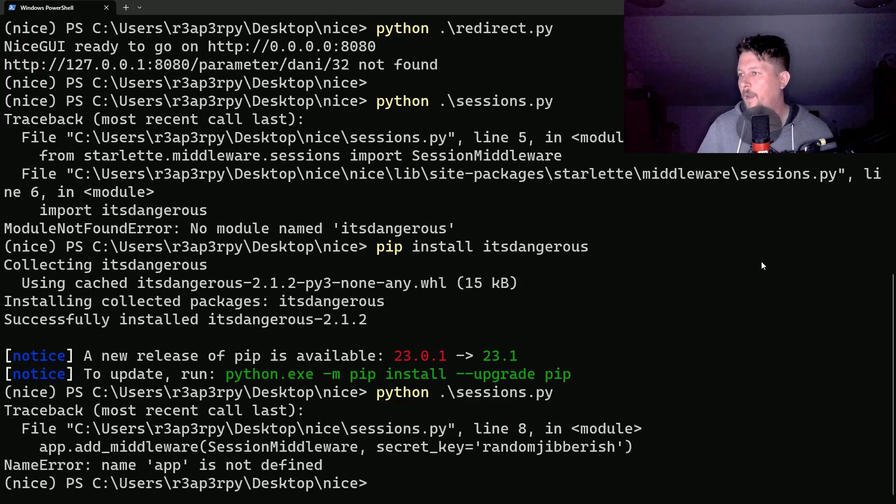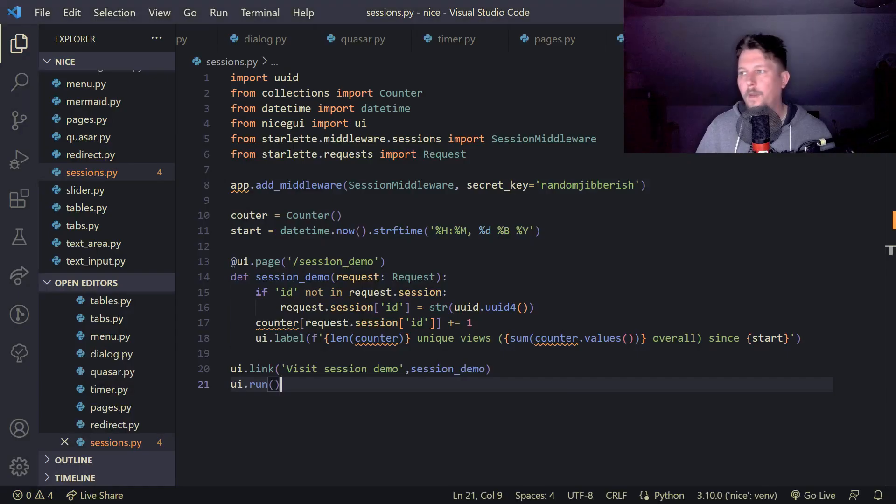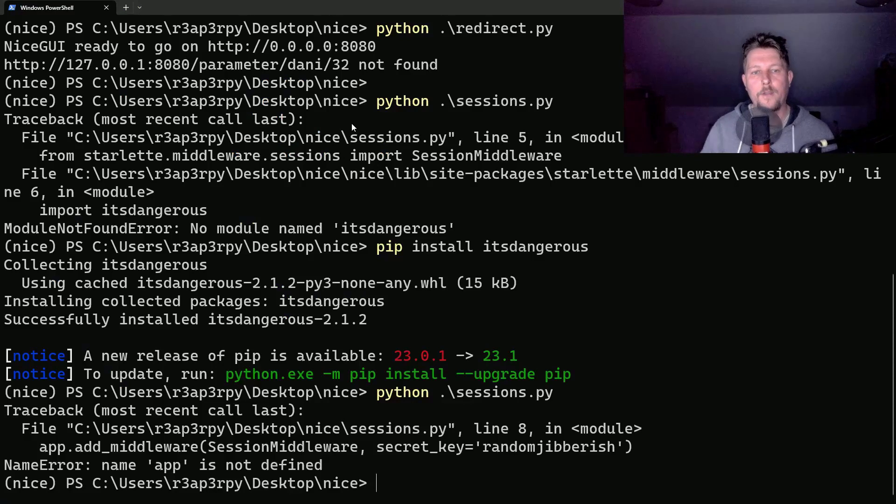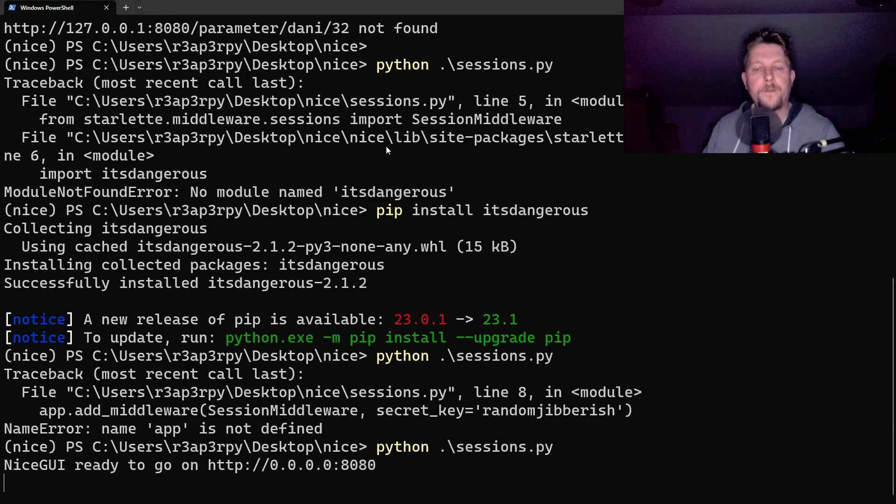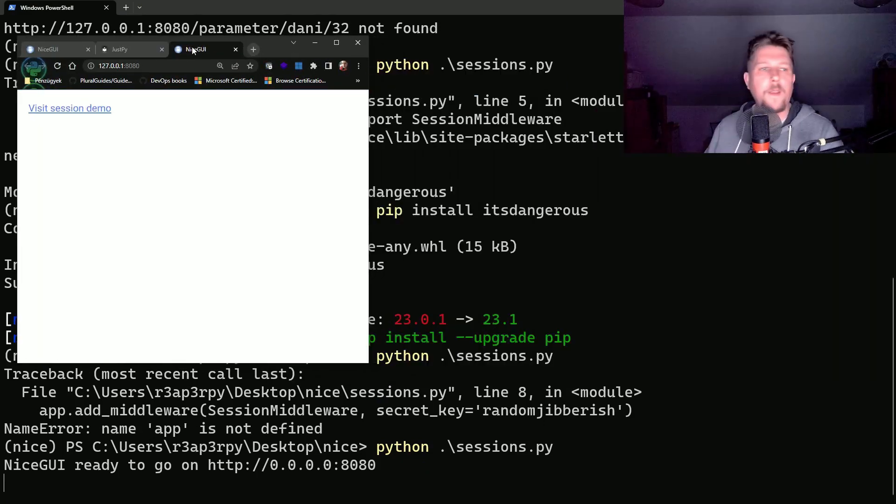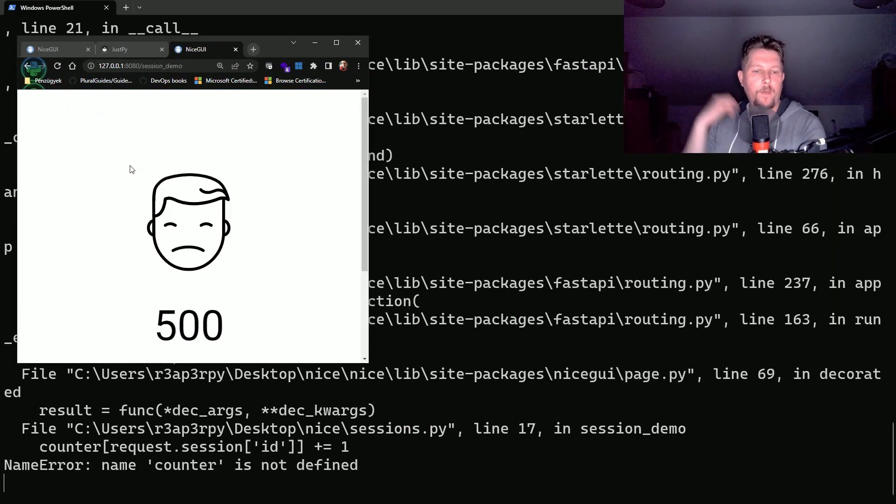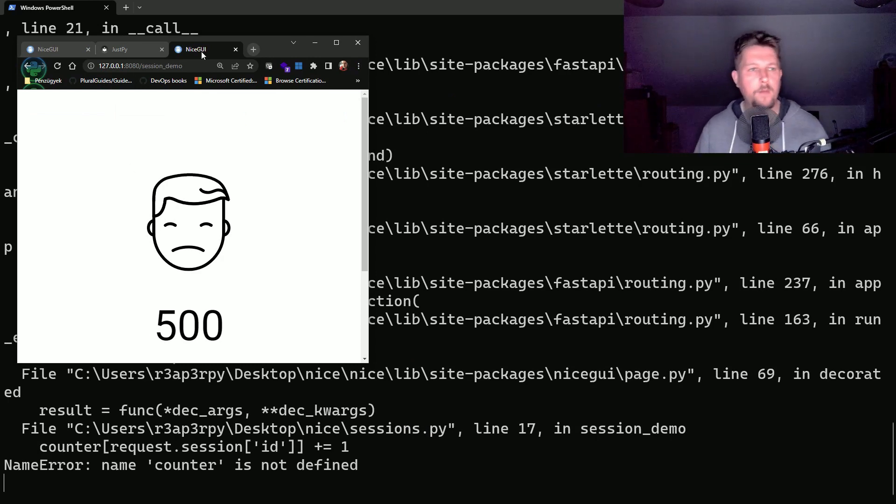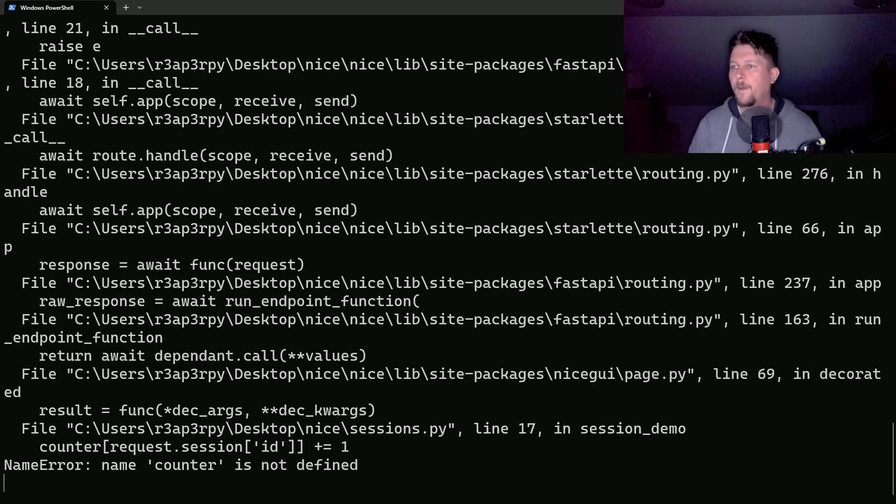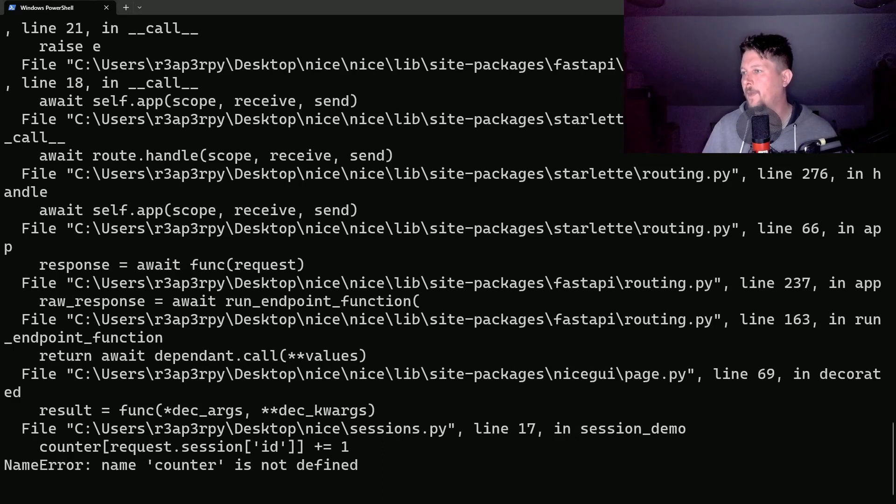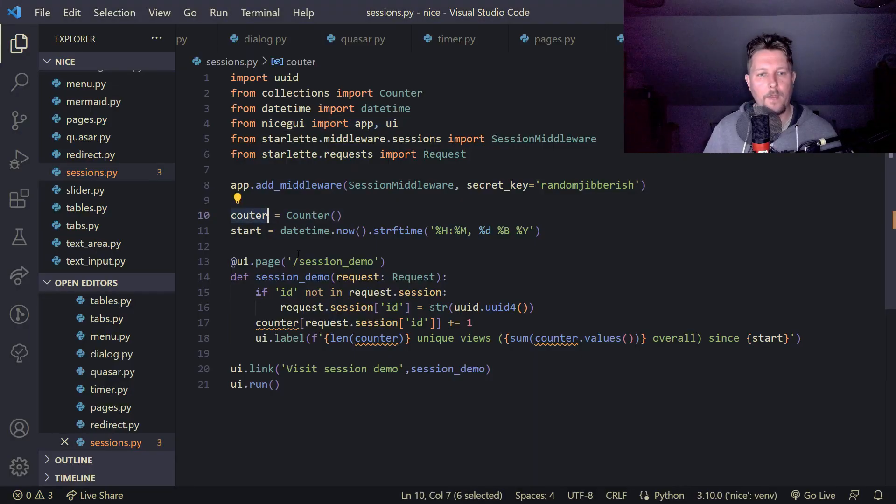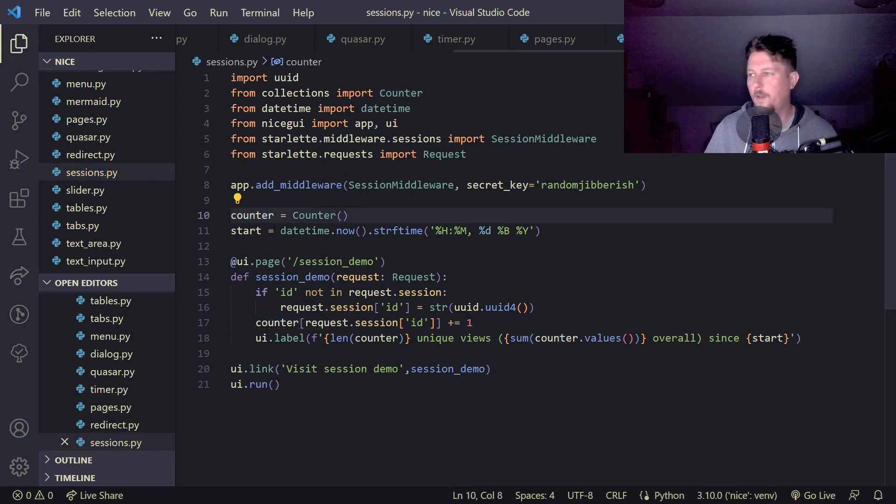It says that the app is not defined because we forgot to import it. So we have the counter... counter not counter.